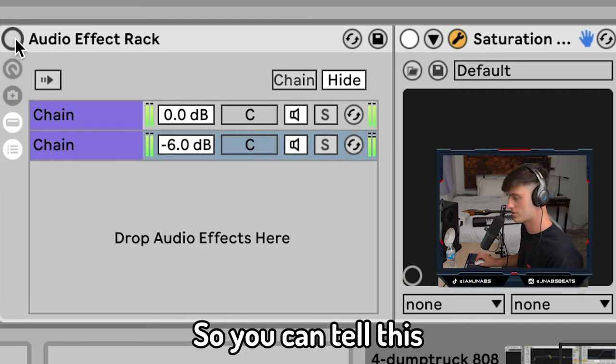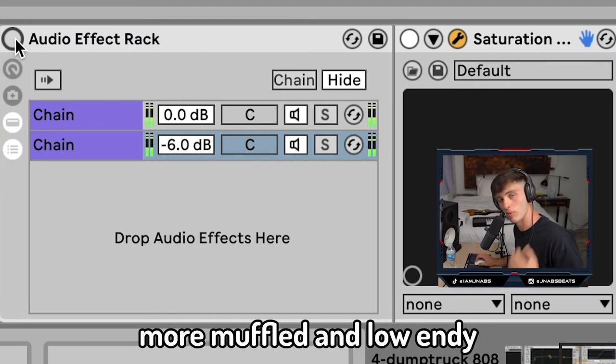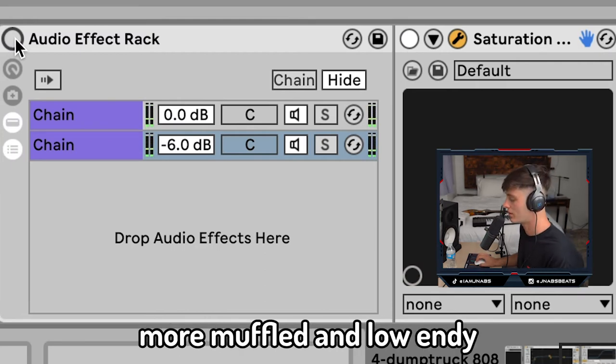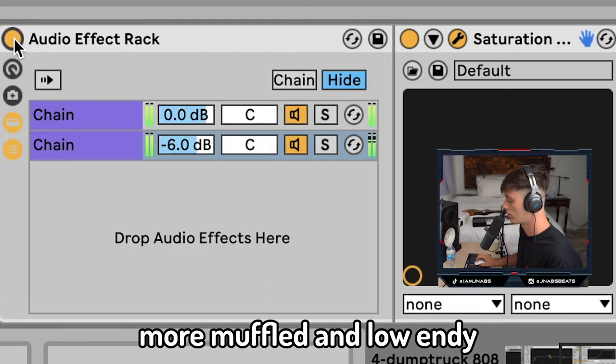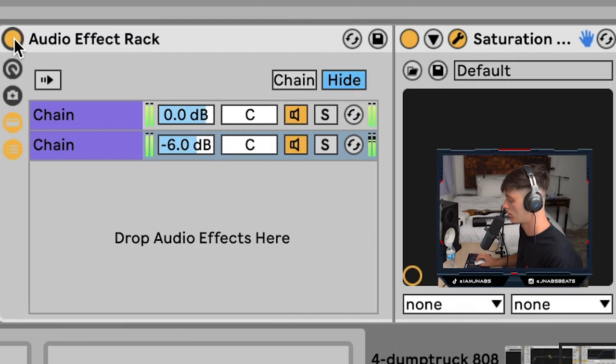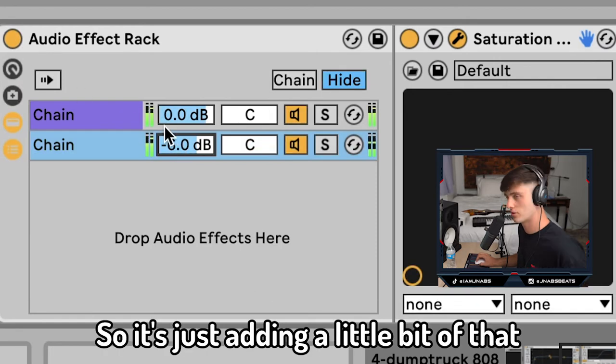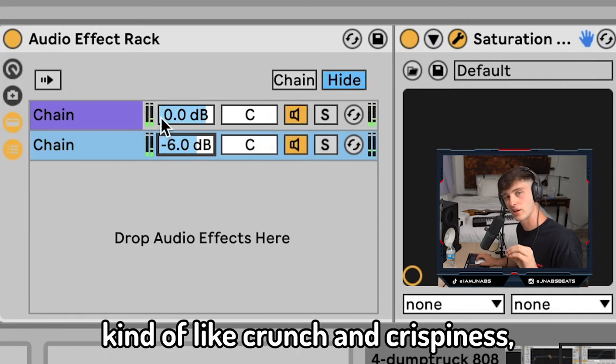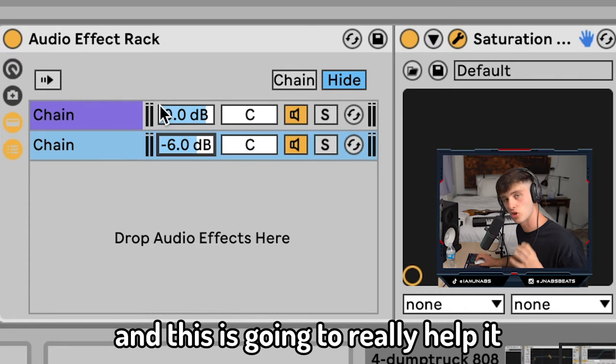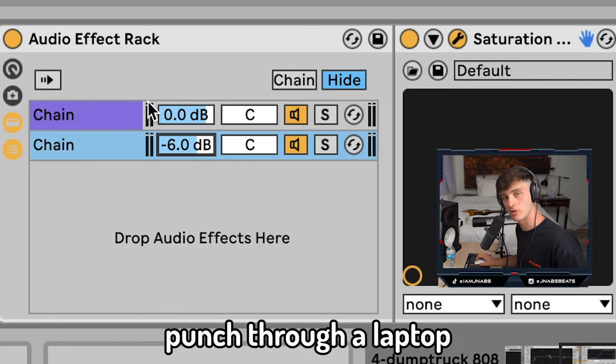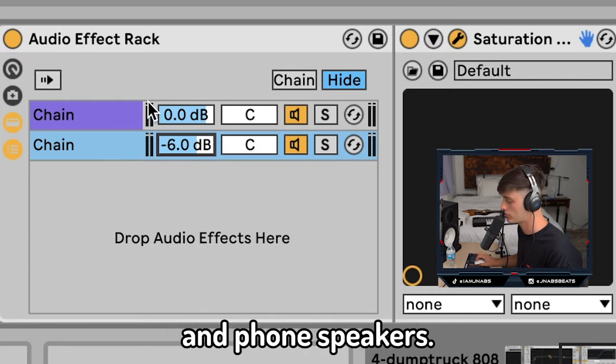So you can tell this just sounds a little bit more muffled and low-endy. See, it's just adding a little bit of that kind of like crunch and crispiness, and this is going to really help it punch through on laptop and phone speakers.